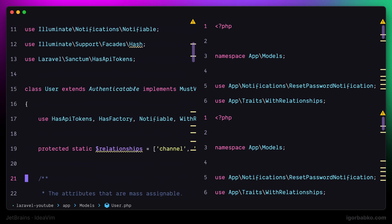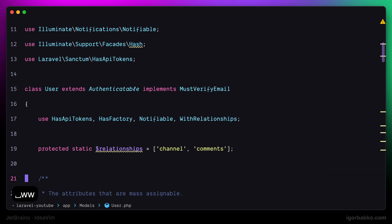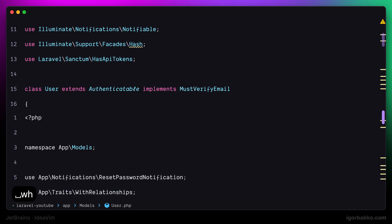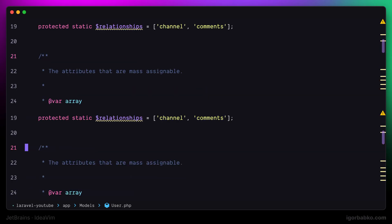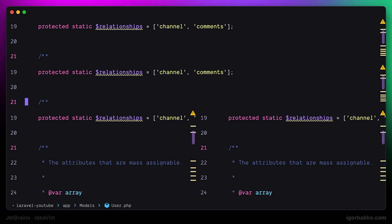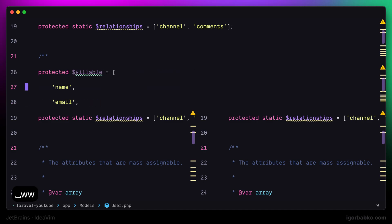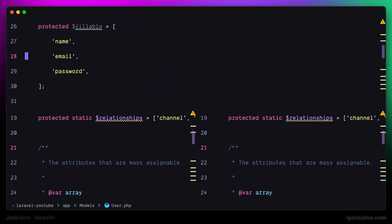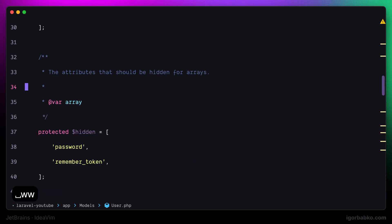To quickly close additional splits, I'll use space + W + W. Let's try creating a couple more splits by pressing space + W + H for a horizontal split, then space + W + V to create a vertical split. Once we're done and no longer need additional splits, we can press space + W + W to close them, or use the additional shortcut to close all inactive splits.